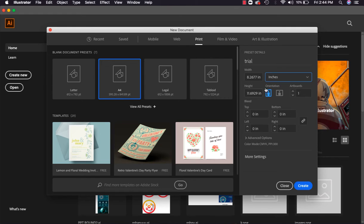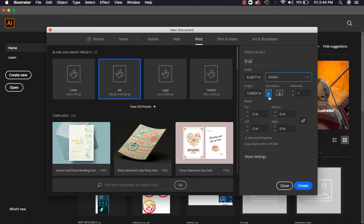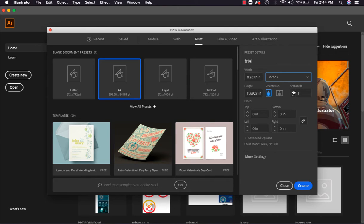After checking height and width, you can also change the orientation of the file from here - whether you want the file in portrait format or landscape format, you can select that from here. How many artboards you want in one file, you can define from here. And here there is a new option for bleed.